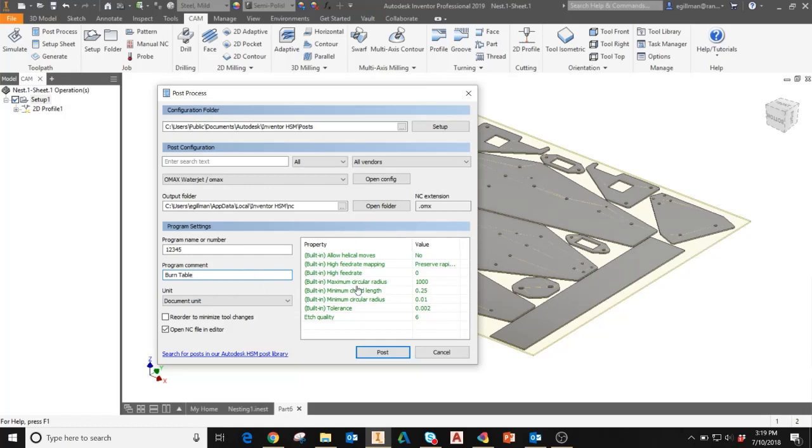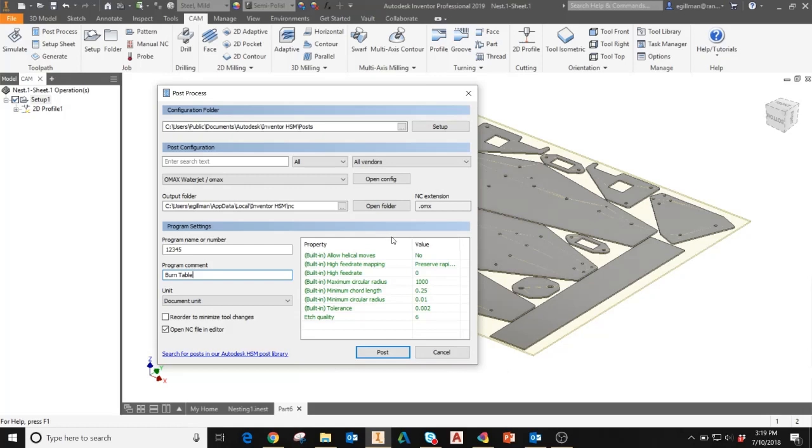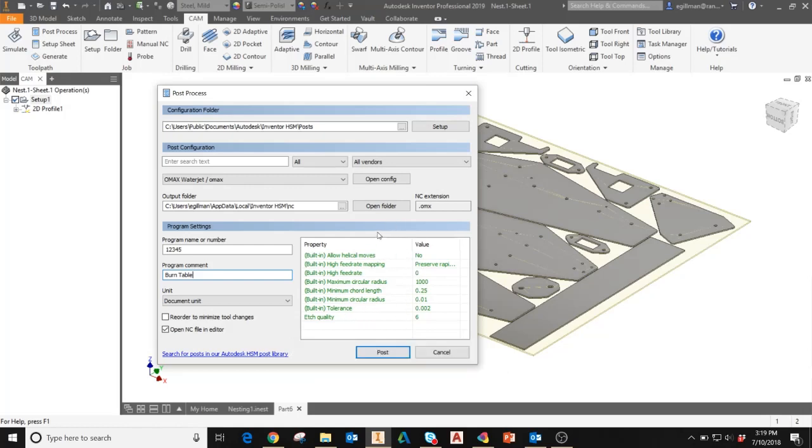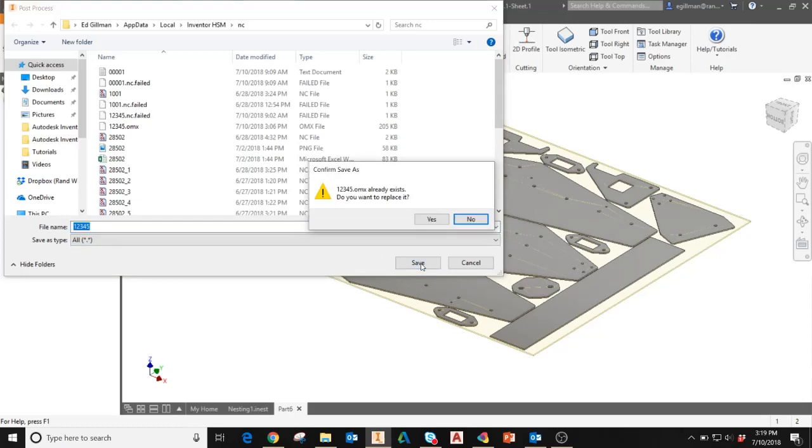You can also adjust individual properties and values that affect the post processor here. For this application, I'm not going to change any of these. I'll leave them as the default. When you're ready to post process your toolpath, go ahead and select post. It will go to the default output folder where you'll enter your file name and select save.